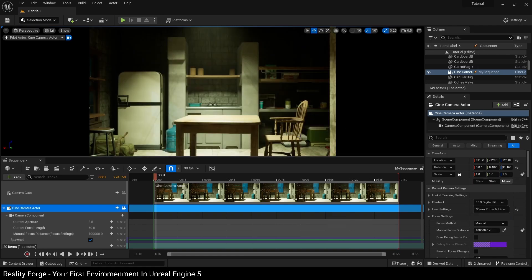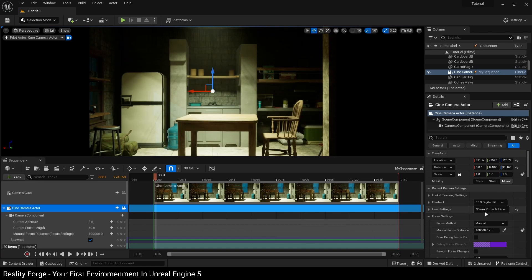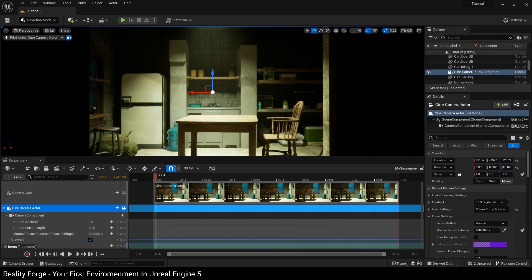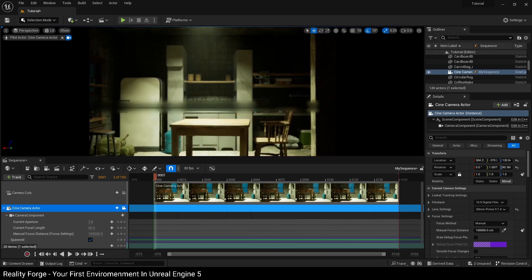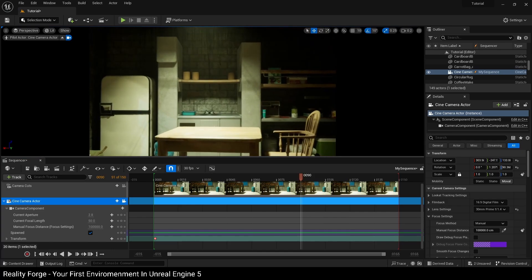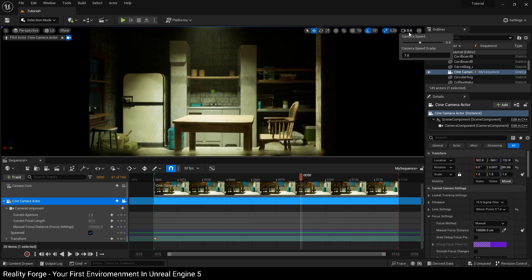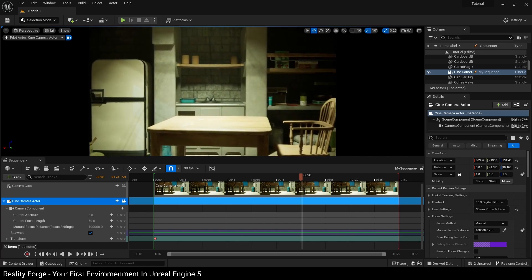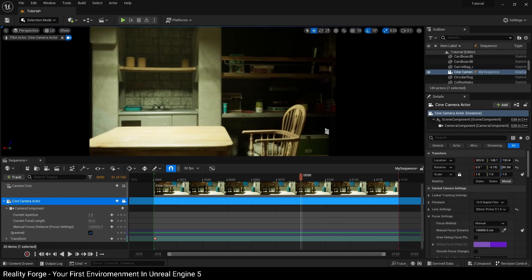I'm going to change this over to 30mm — 12mm would look too much like a wide angle and I don't want that. So with 30mm, let's get our camera in position just over the bed, as far back as we can go. Then you want to add a key to the transform track of our cine camera actor. Key the transform track at frame zero, then move to frame 90 — that's three seconds at 30 frames per second — and slowly move the camera. If the camera is moving too fast, you can change the camera speed or scroll the mouse wheel down to slow it down.